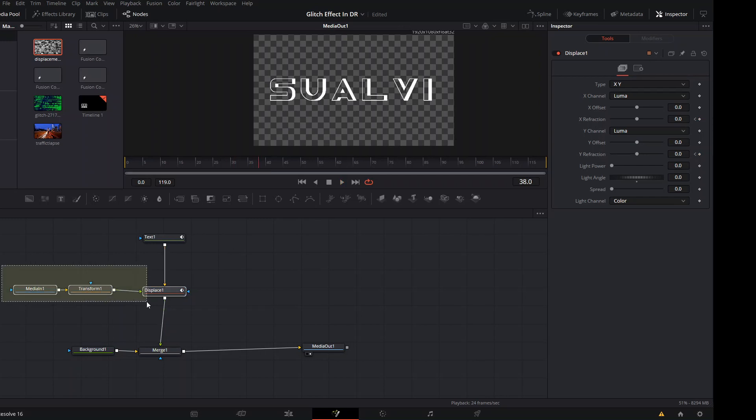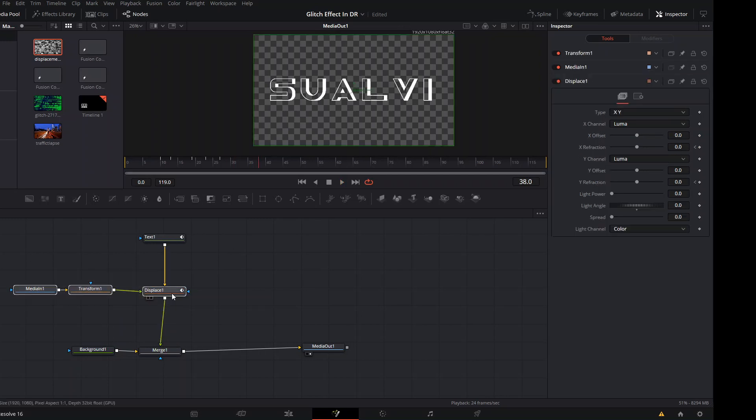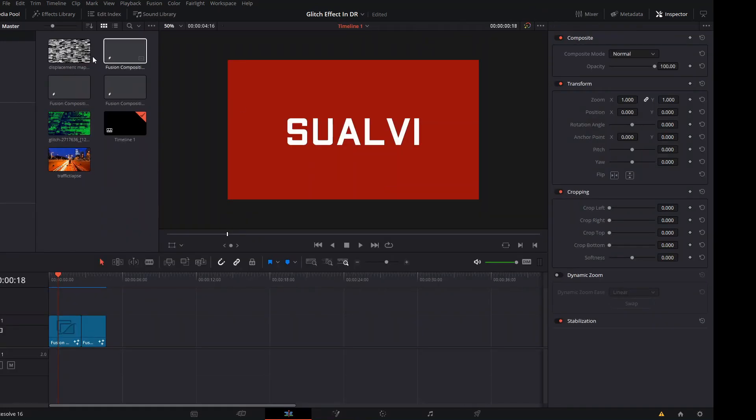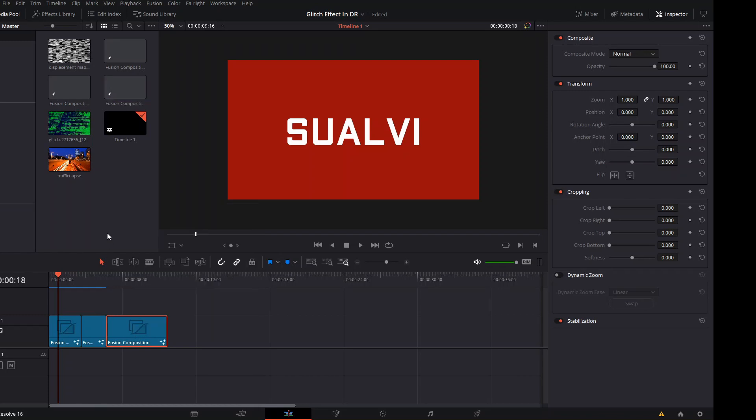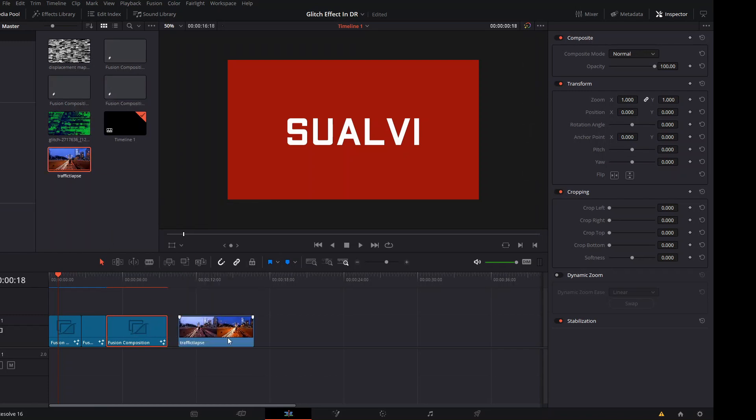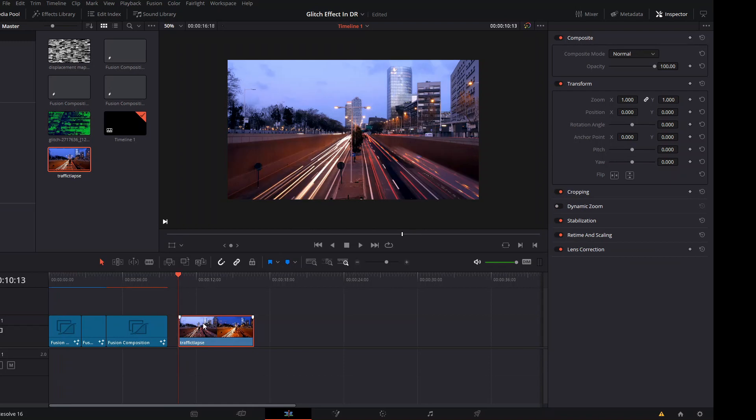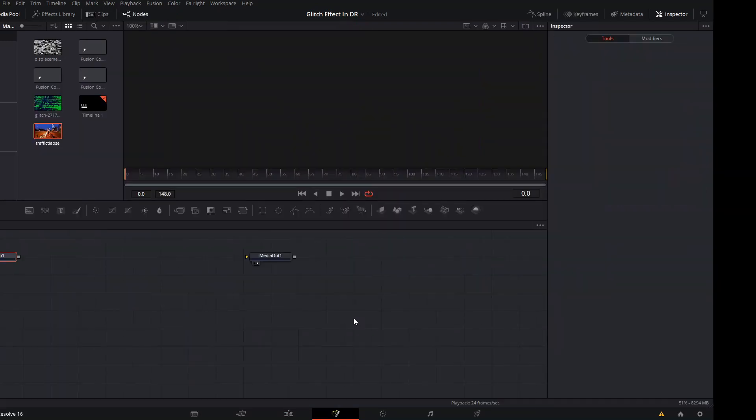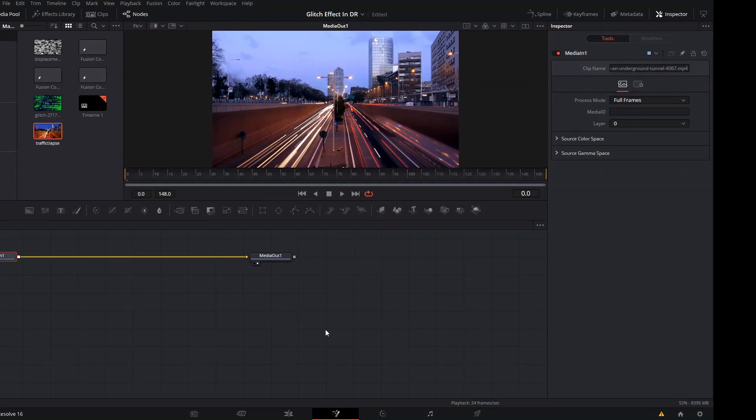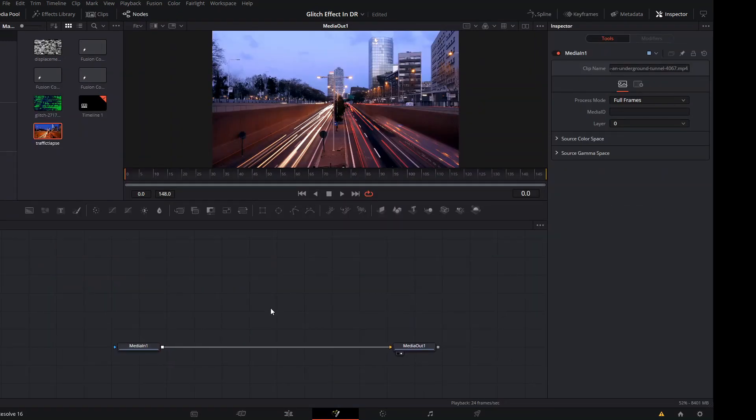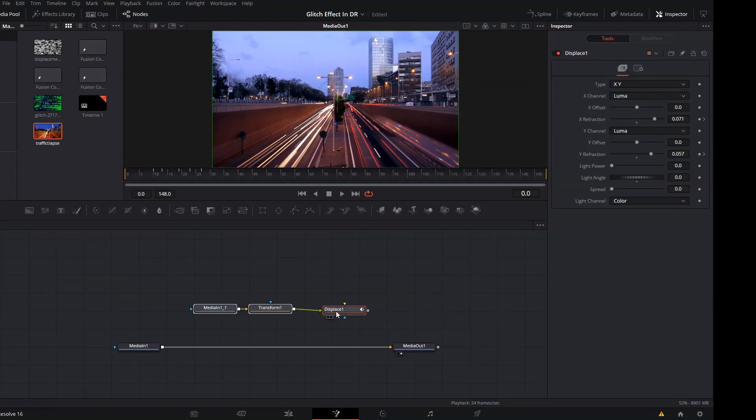If you want to use these on another image or like a video or anything else, just go ahead and copy and paste these. We're going to go back to our timeline and we can drag this Fusion composition, let it render right there. We're going to drag our traffic lapse here, which is this video right here. We're going to go with it selected, we're going to go to Fusion, and in Fusion we're simply going to paste this here.